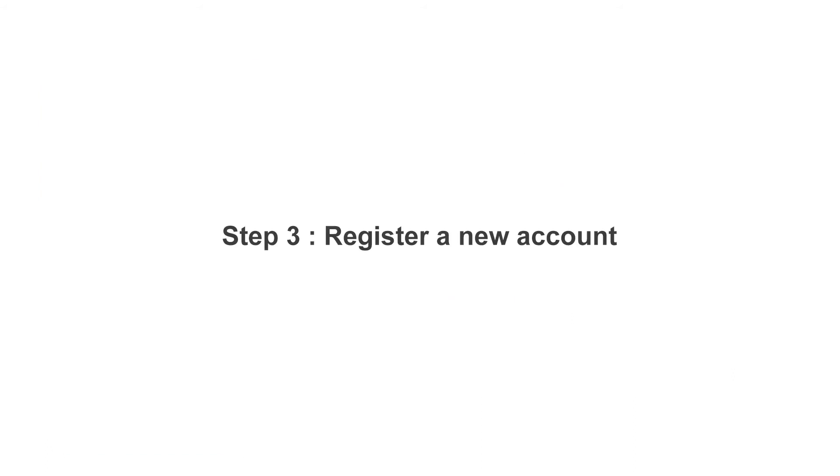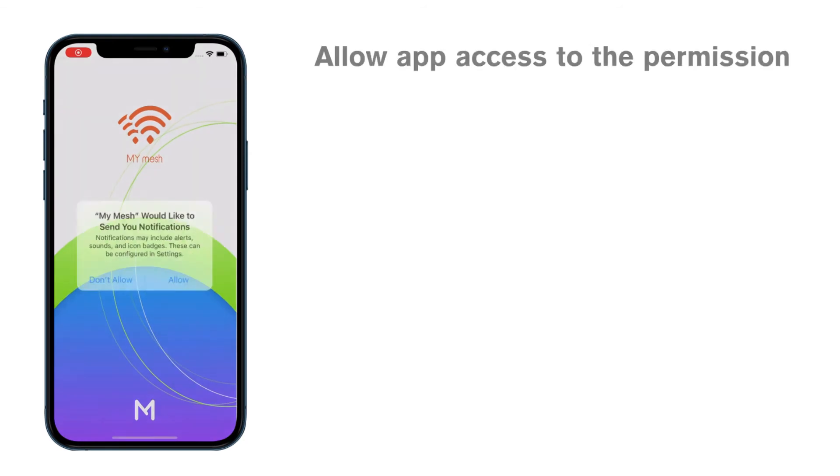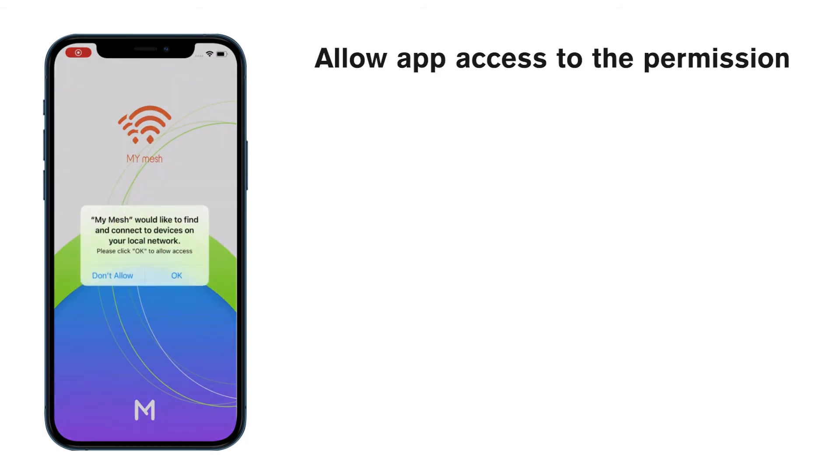The first time you launch the MyMesh app, we will ask for several permissions so the app can work normally. Tap Allow.